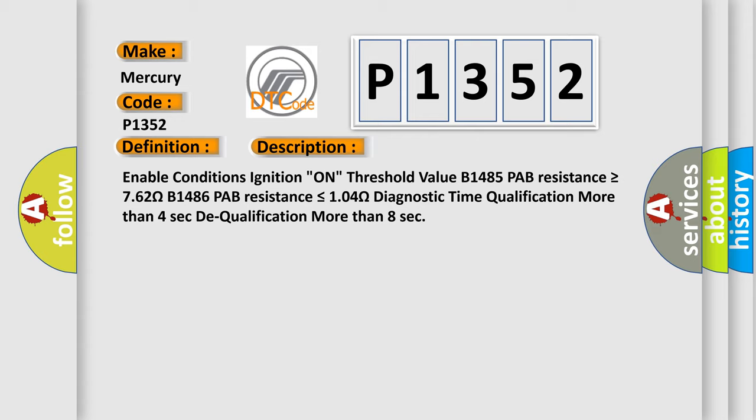Diagnostic time qualification: more than four seconds to qualification, more than eight seconds.